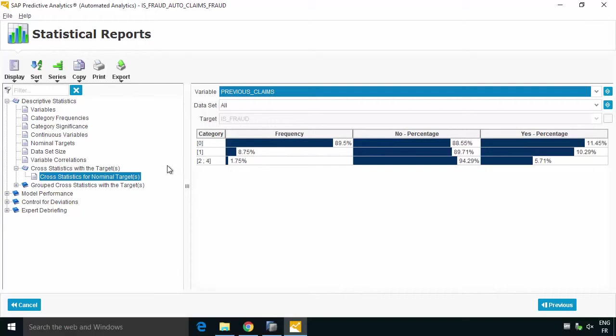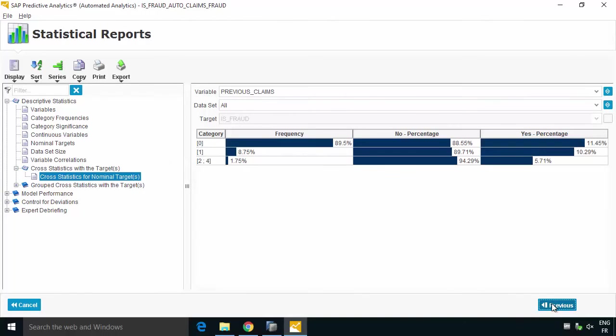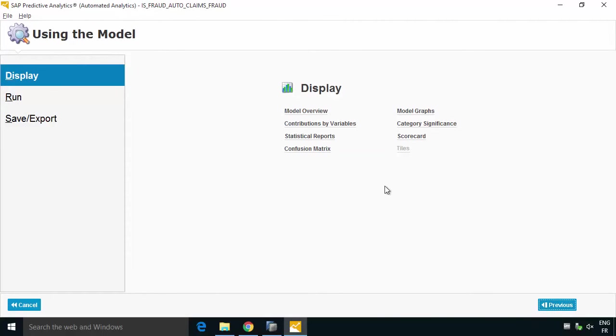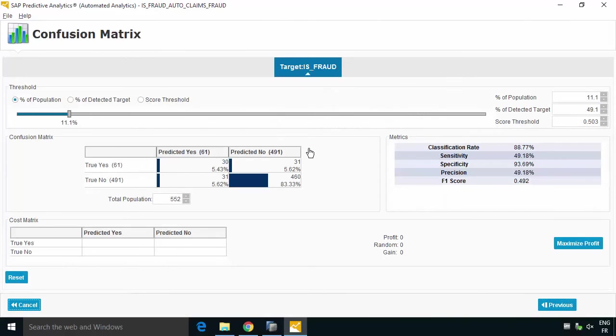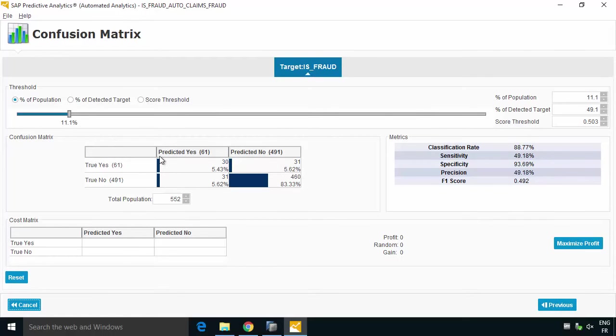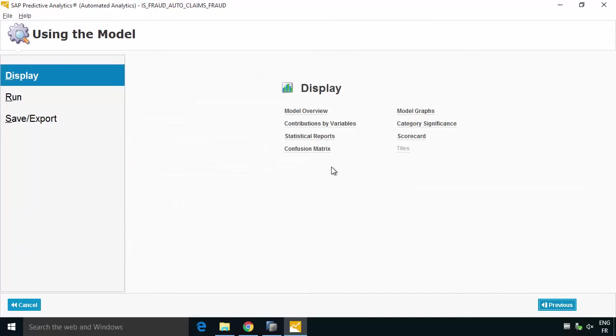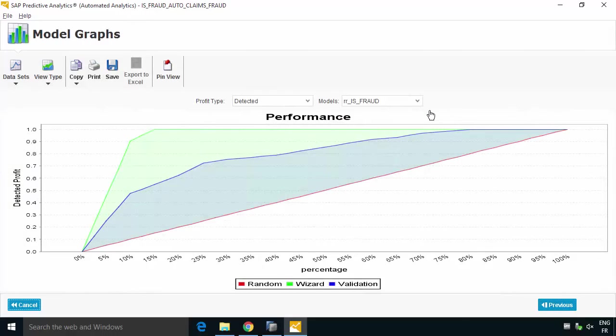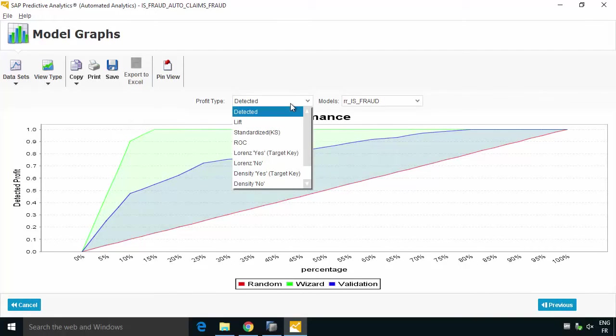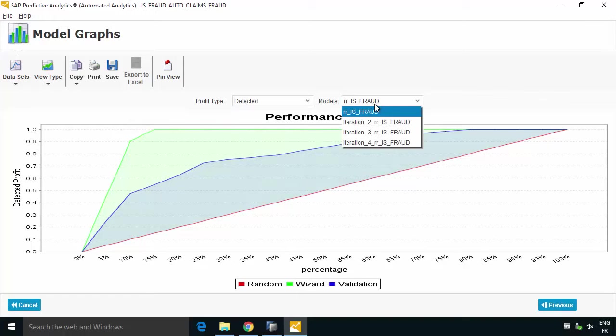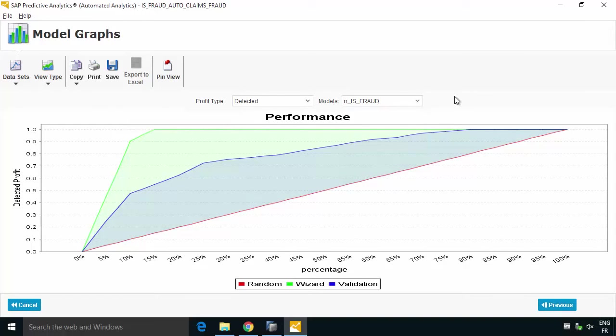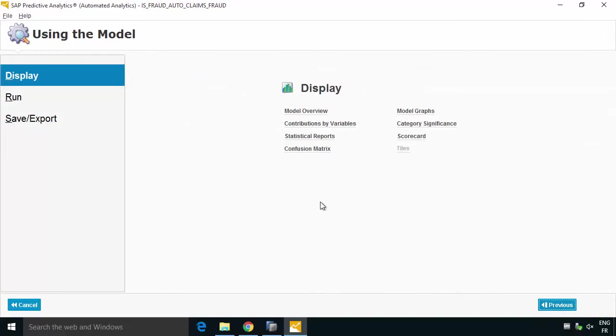We can even get a confusion matrix that shows us a truth table basically of a predicted yes and no and maybe false positives, so some really really nice analytic capabilities. We can also go and see some model graphs so if we want to look for example at detected, we can see based on fraud, we can really see in more detail how that model was created. You'll learn more about what you can do with all these charts and graphs actually when you are using the documentation.